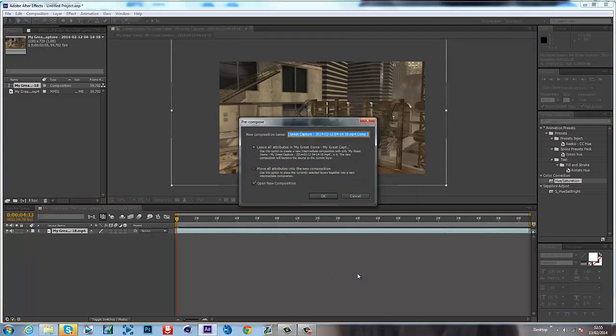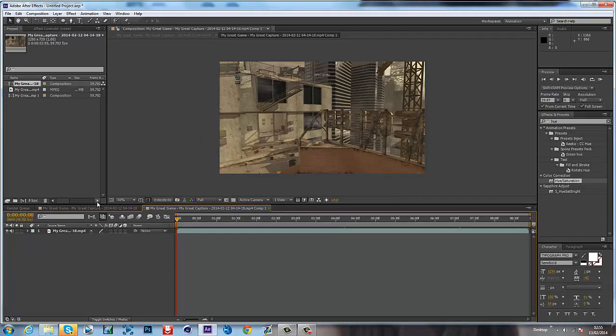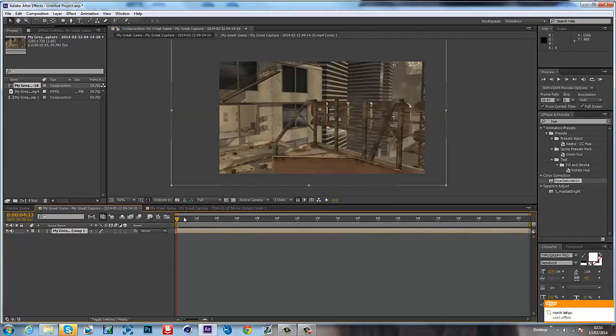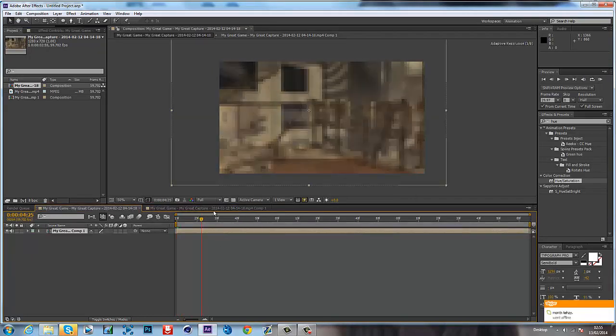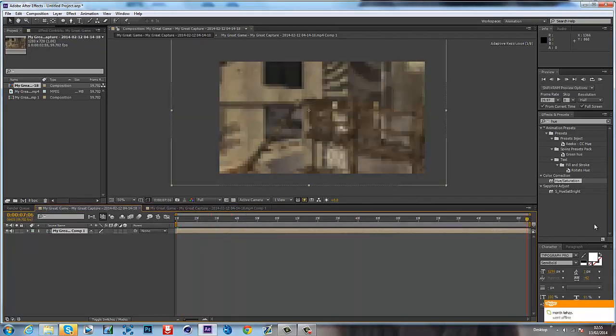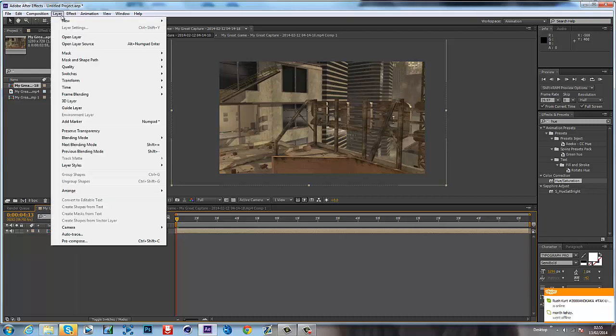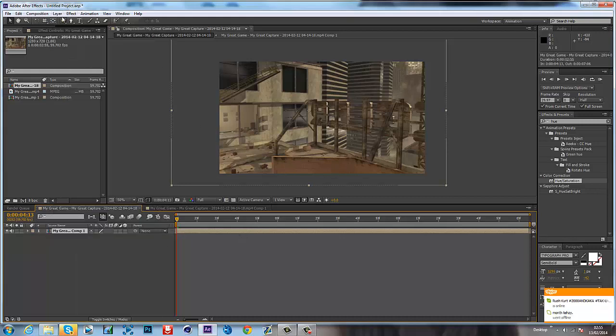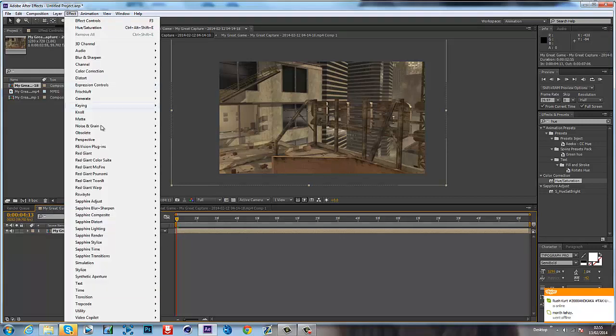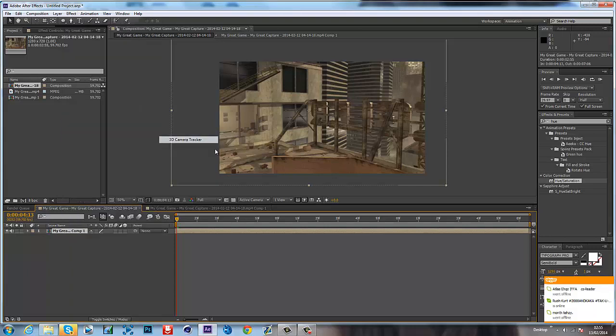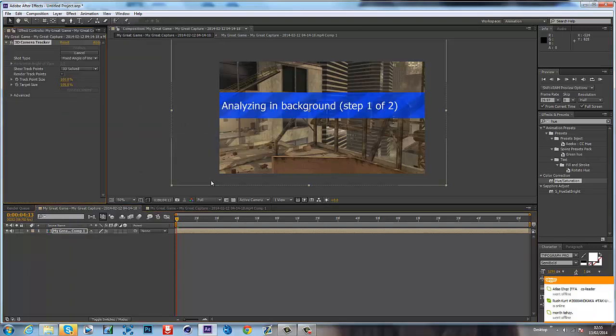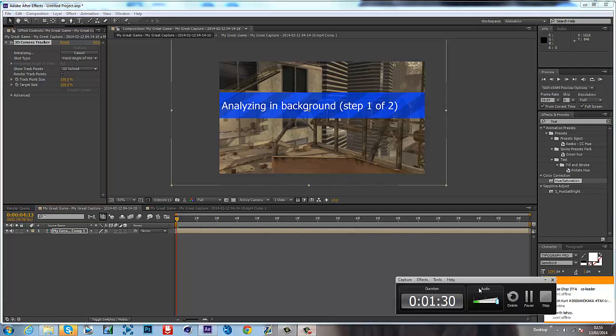Pre-compose it, call it whatever. Go back into this and you should have this, really clean. So what you want to do is click the layer, click Effect, Perspective, 3D Camera Tracker. Then you just gotta let it do its thing. I'll resume when it's done.